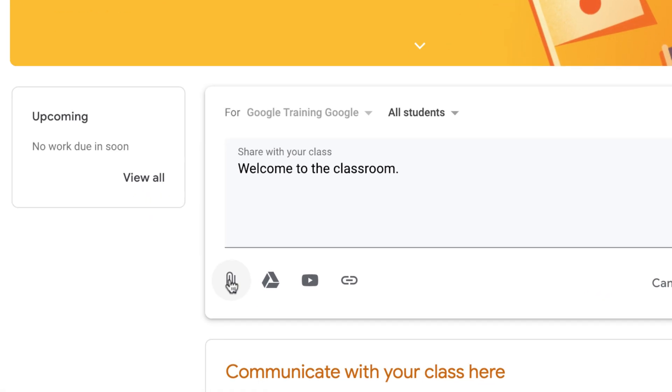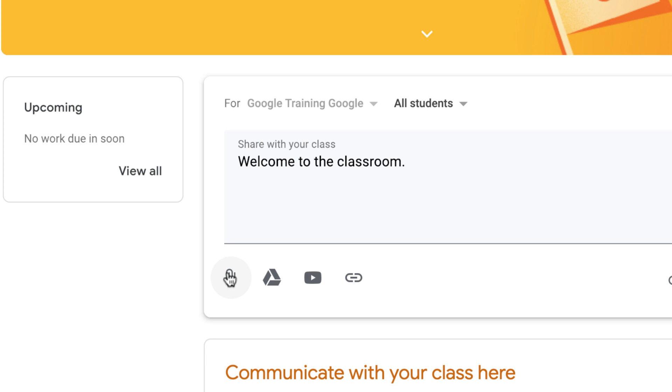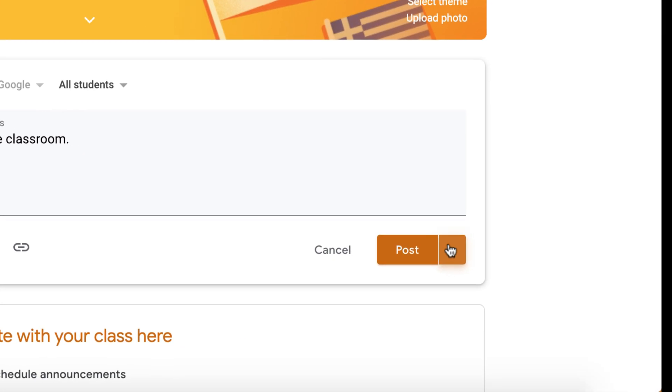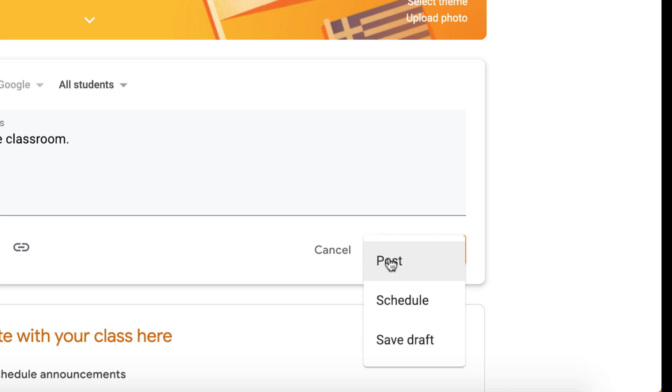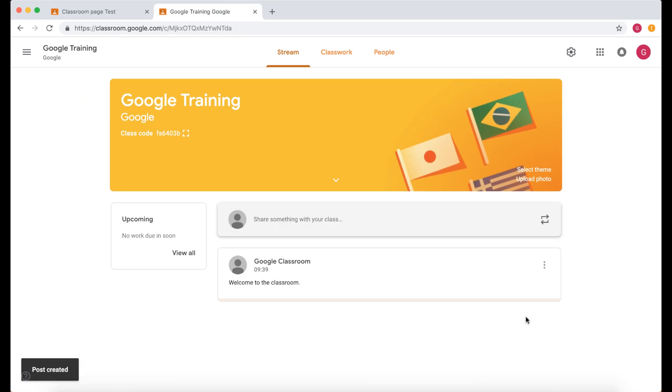In addition you can link things to this as well so you can add a website link, you can add a YouTube video, you can add a Google Drive document to here or you can upload something as an attachment. And then we're going to click on the drop down menu here. We can either post this immediately, schedule it or save it as a draft. So I'm just going to post that to my wall and there we've got our announcement.